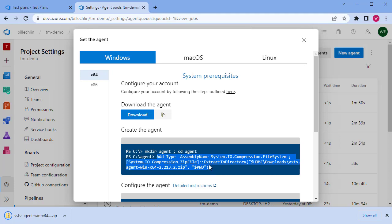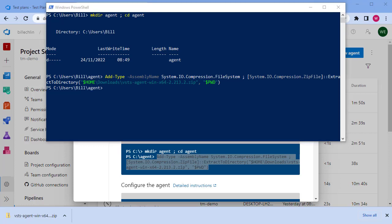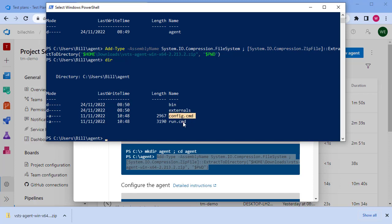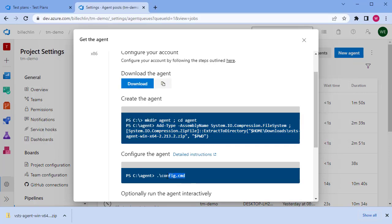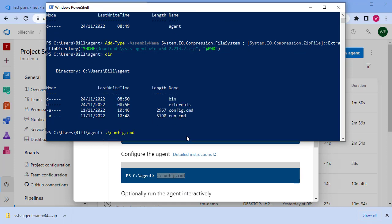Once that's downloaded, we should just be able to copy this command and it will unzip the agent file we've downloaded and extract all of the files we need into this directory. We now have a binary directory, an externals directory with some external libraries, a configuration script, and a run script. We need to configure the agent now, and that's as simple as copying this command.